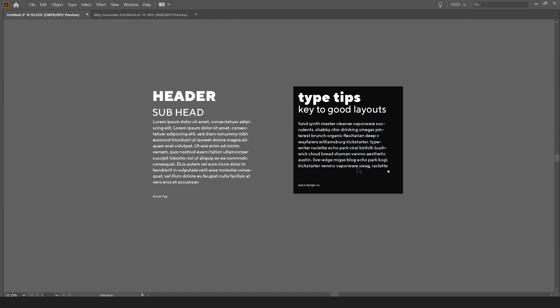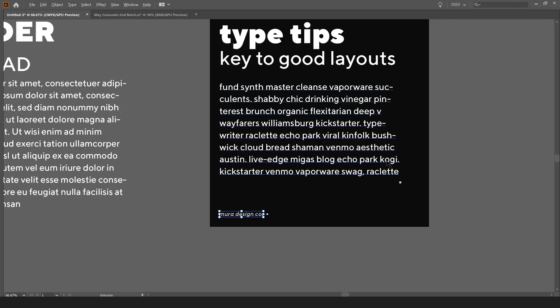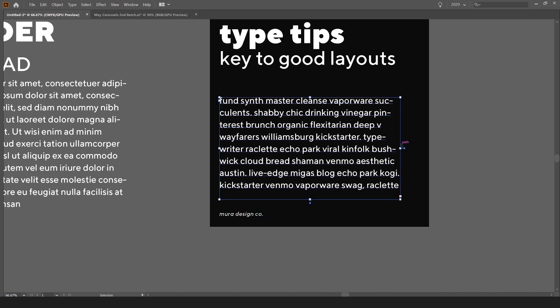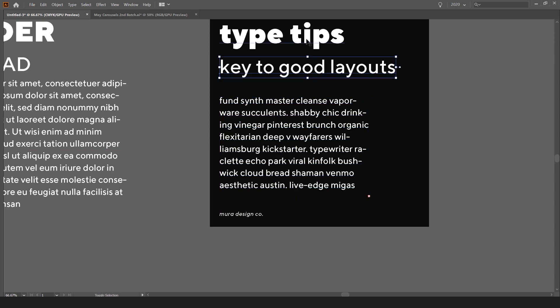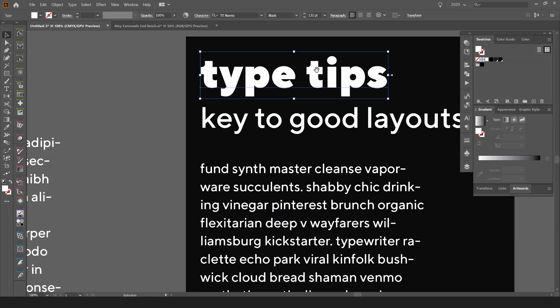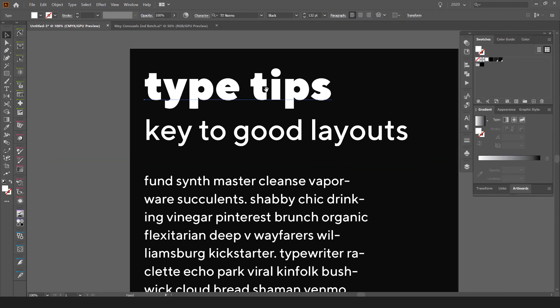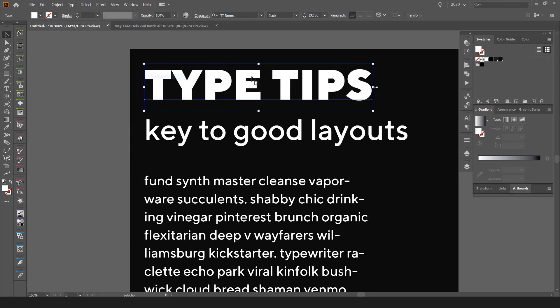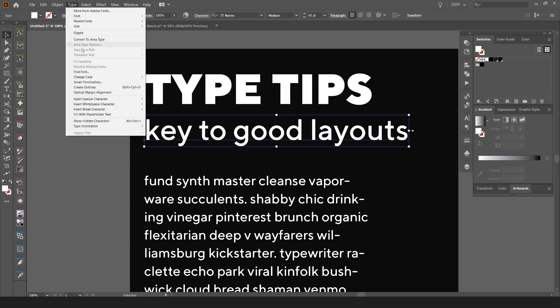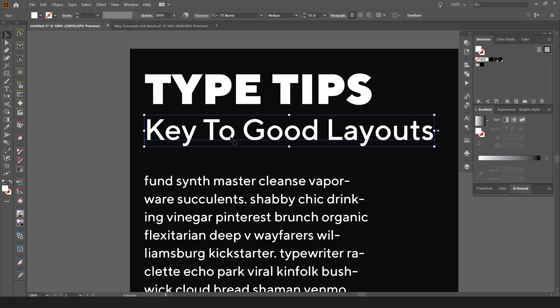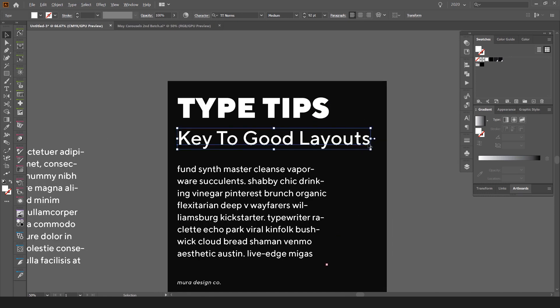And you can see our layout is already starting to take shape. Then obviously I can move things around. I can change the type case for this. So I can go to type, change case, uppercase for this. I can go to type for this one, select change case, and I can do title case as you can see there.